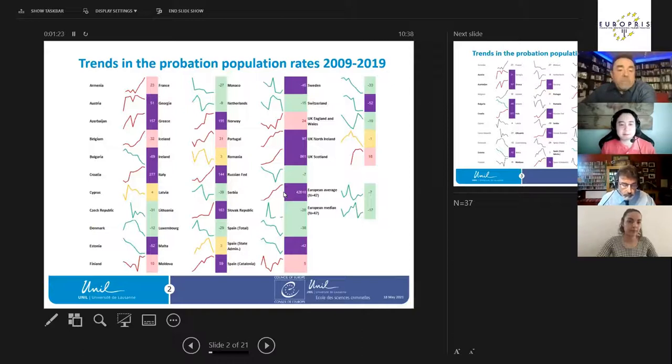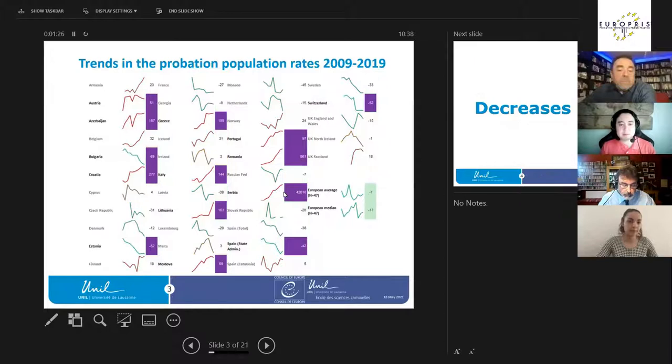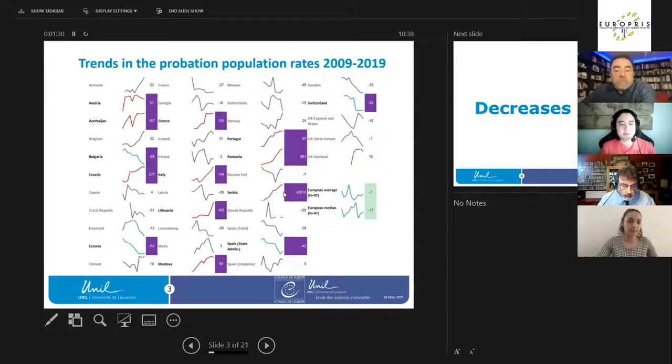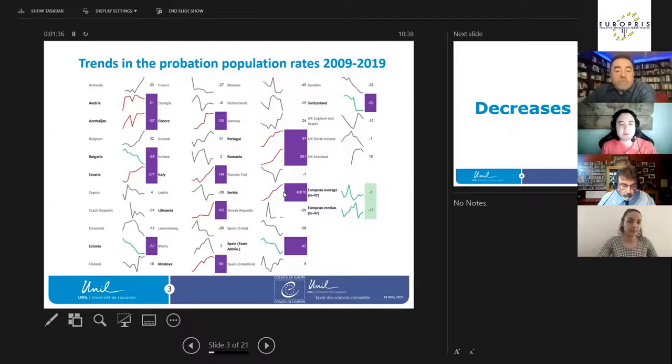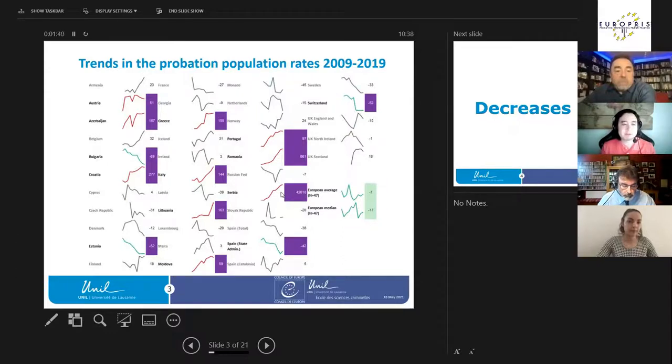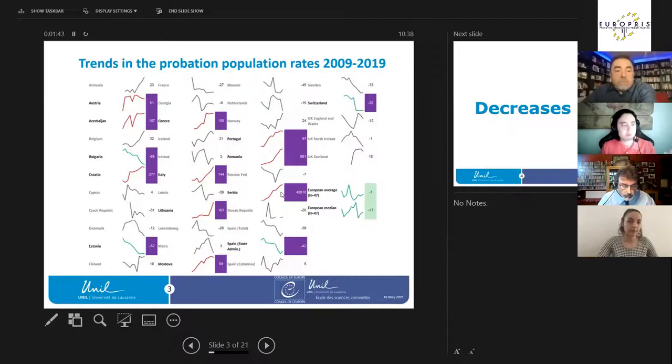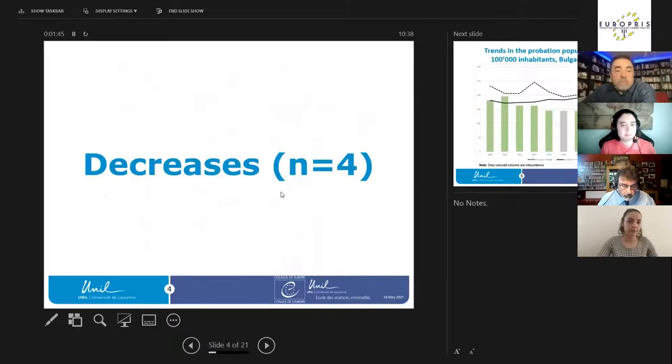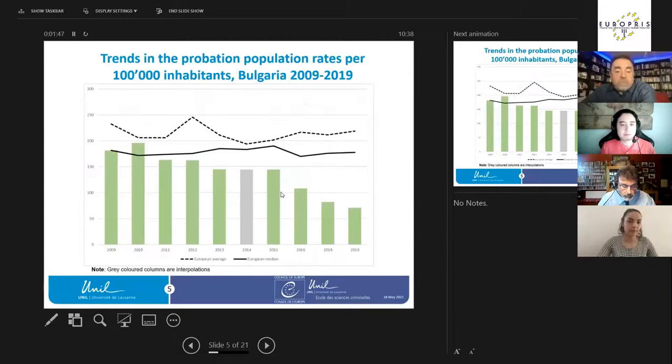We have a small number of nations where the increase or decrease are remarkable—that is, greater than 40 percent increase or decrease. This is 14 countries. We have chosen to present four examples of decreases.